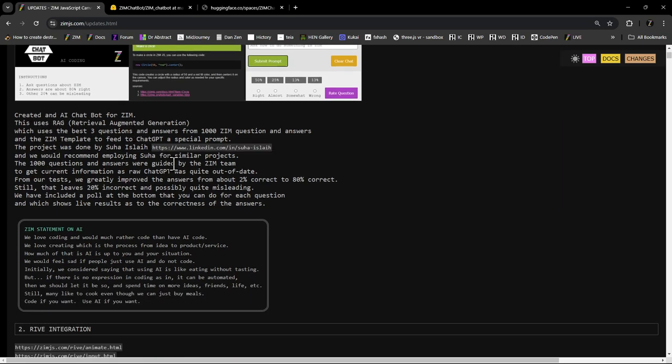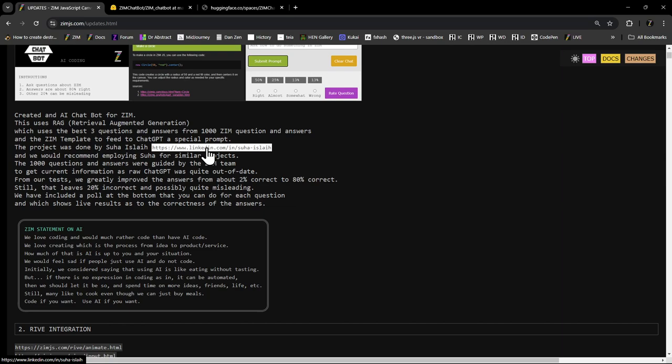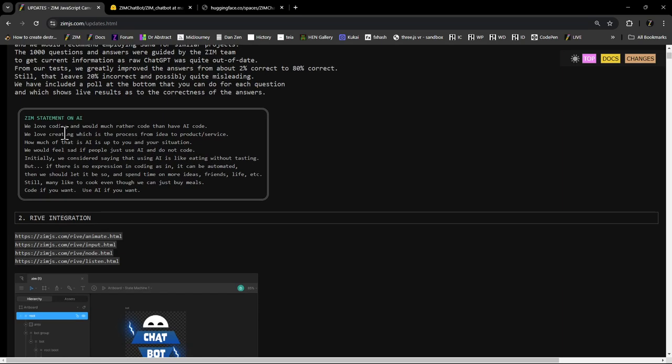We can read about the update on the chat bot. So there's extra information about it. And there's Suha's link as well to LinkedIn. She would be an excellent person to work on things like this. She was great. Handled everything very professionally. Very easy. One of the easiest people that I've worked with. So that would be cool.